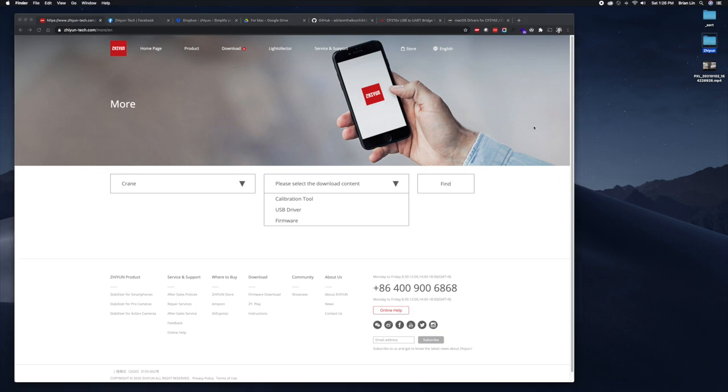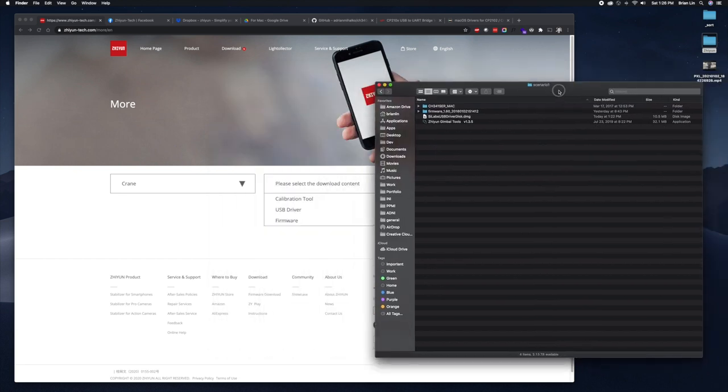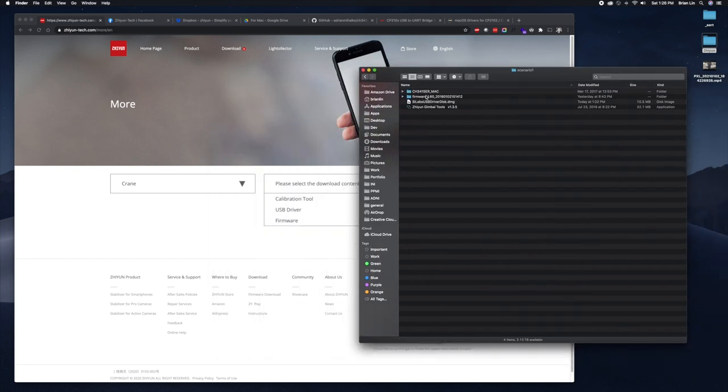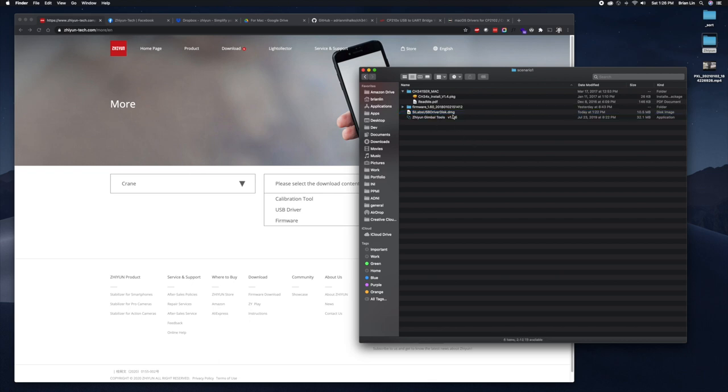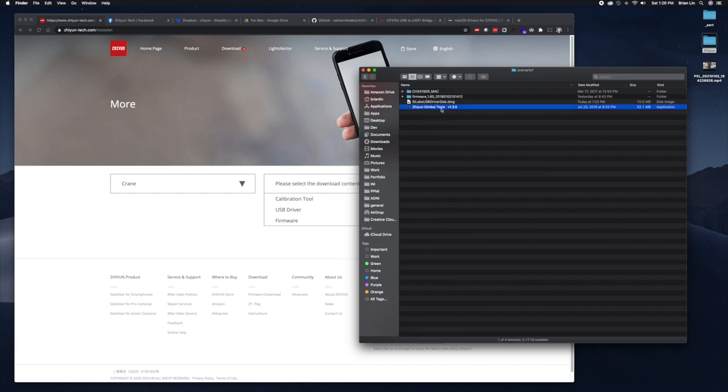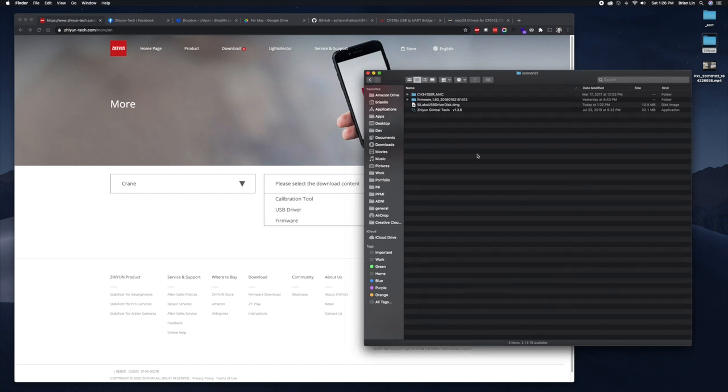Let me show you what, so this is scenario one. This is the USB driver, this is the firmware, and this is the gimbal tools. This one is interesting because I installed the USB driver, I saw the gimbal tools, and number one the USB driver wasn't showing up for me. Gimbal tools was loading but it wasn't seeing the USB serial port.